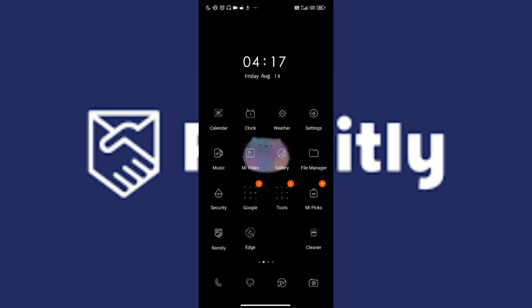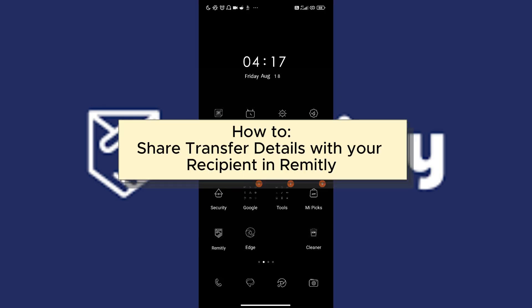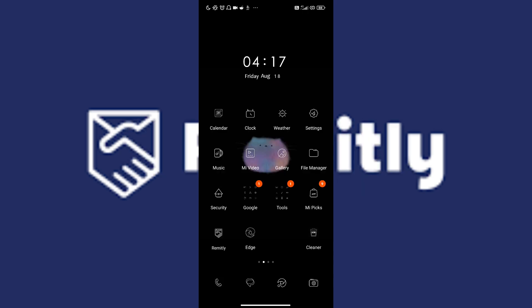Hi everyone! In this video, I will teach you how to share transfer details with your recipient in Remitly. Don't you worry, this will be quick and easy, so let's go ahead and begin.